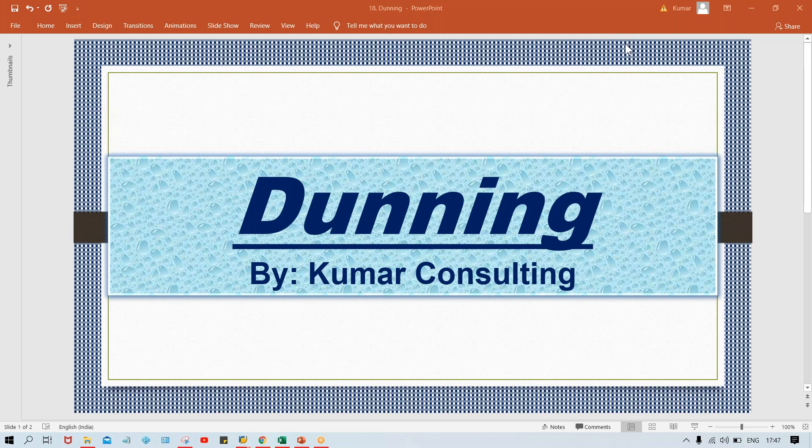Hello guys, welcome back. In this session, I'm going to cover a very important topic of Accounts Receivable that is called Dunning.